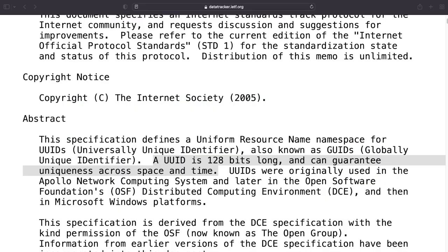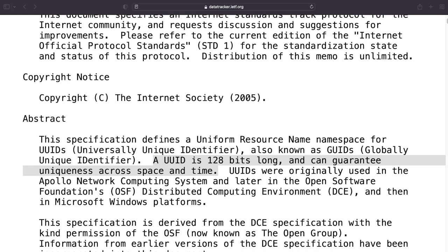I do find that most of the time the RFCs are well written and they're easy to understand at least maybe for example the abstracts and the introductions to get a general understanding and here you can see for example the UUID is 128 bit long and can guarantee uniqueness across space and time. So the whole point of this UUID system is that it can generate unique numbers.